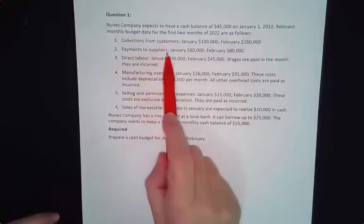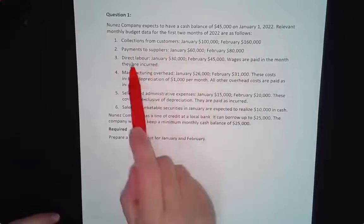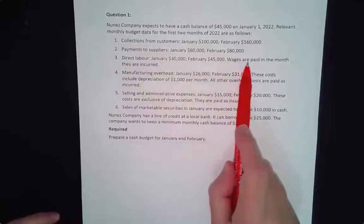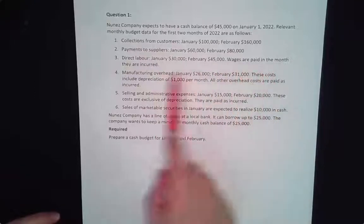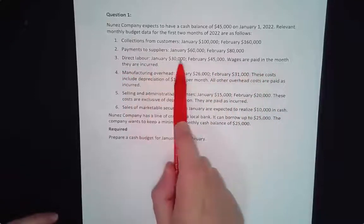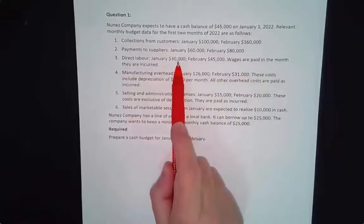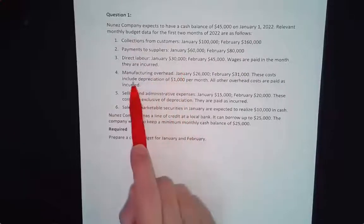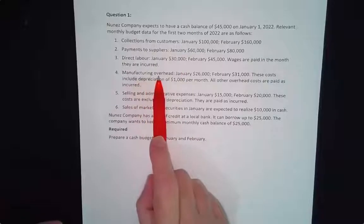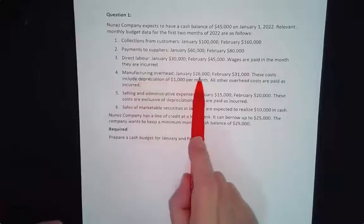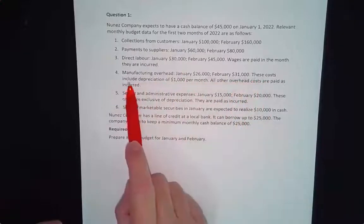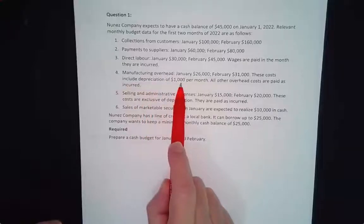Payments to suppliers — they're giving us the payment amount. Direct labor: January and February. Wages are paid in the month they are incurred, so that means if they use their employees this month, they're going to pay them 100%. Manufacturing overhead: January is $26,000, February is $31,000. These costs include depreciation of $1,000 per month.